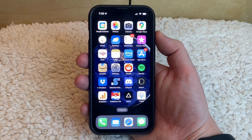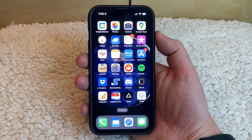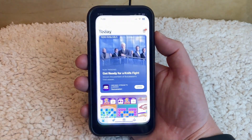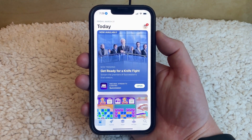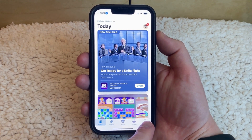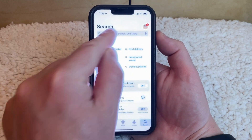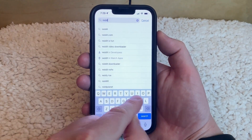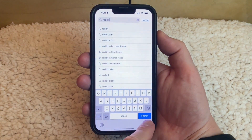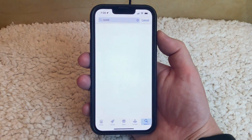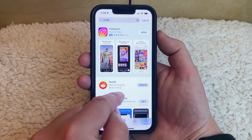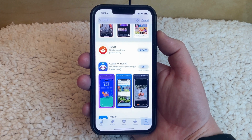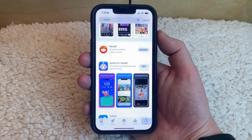To check if there's an update available for a specific app on your iPhone 13, you can open the App Store, touch the Search tab at the bottom of the screen, then type the name of the app into the Search field, and press the blue Search button. If the app has an update available, you're going to see the word Update next to it.